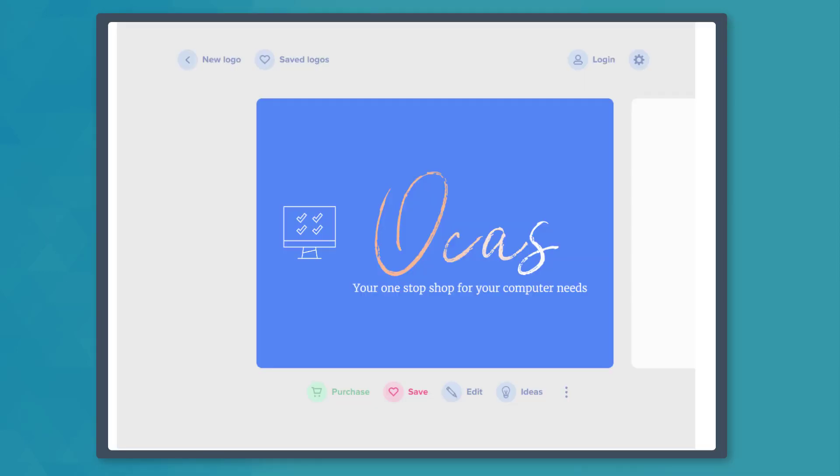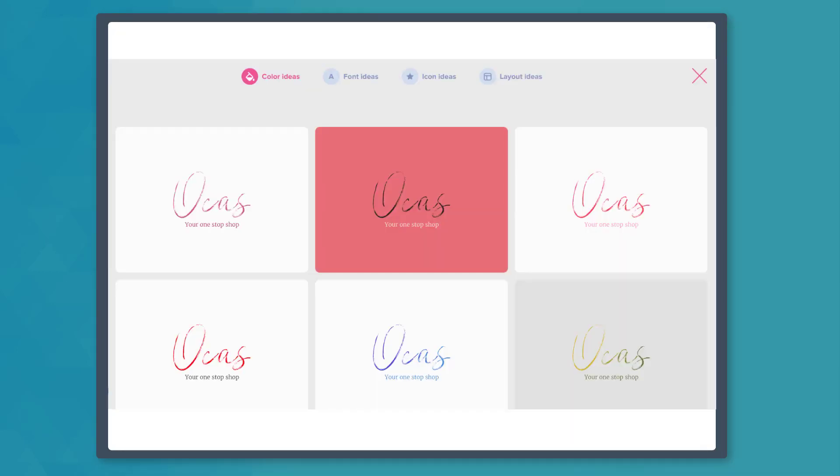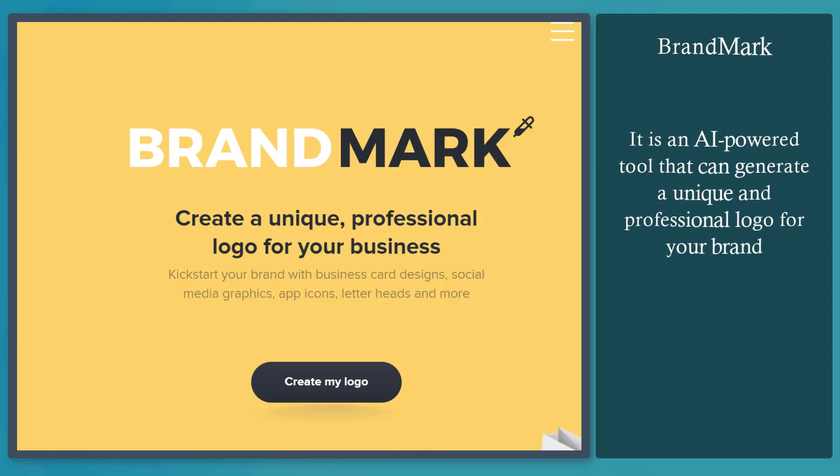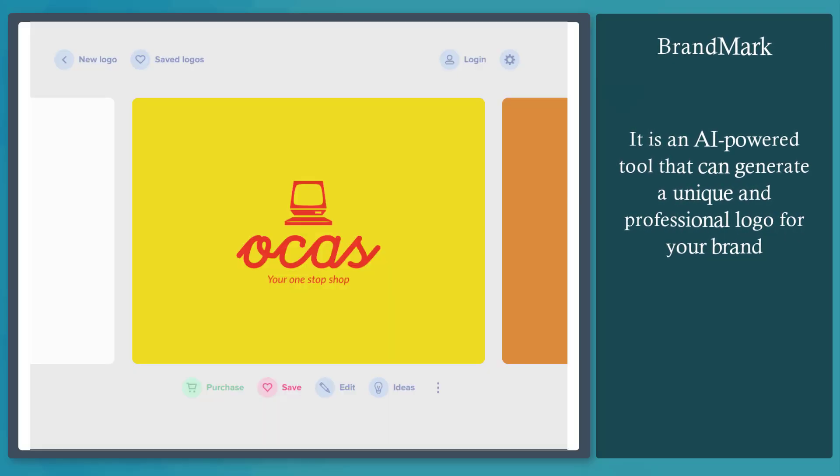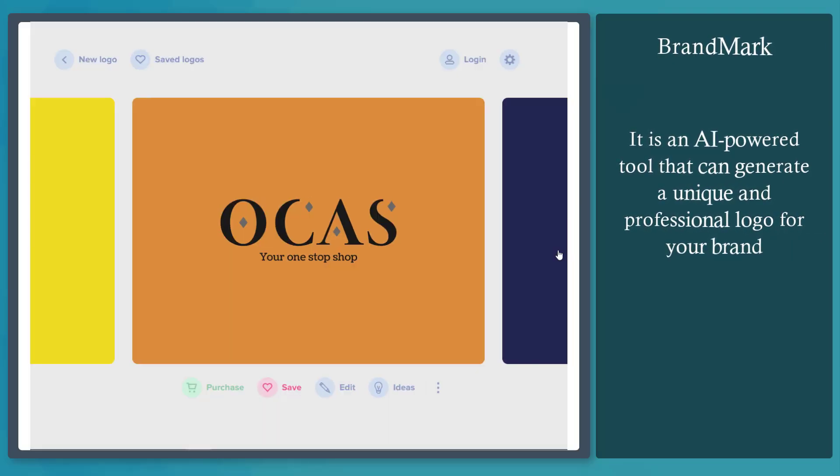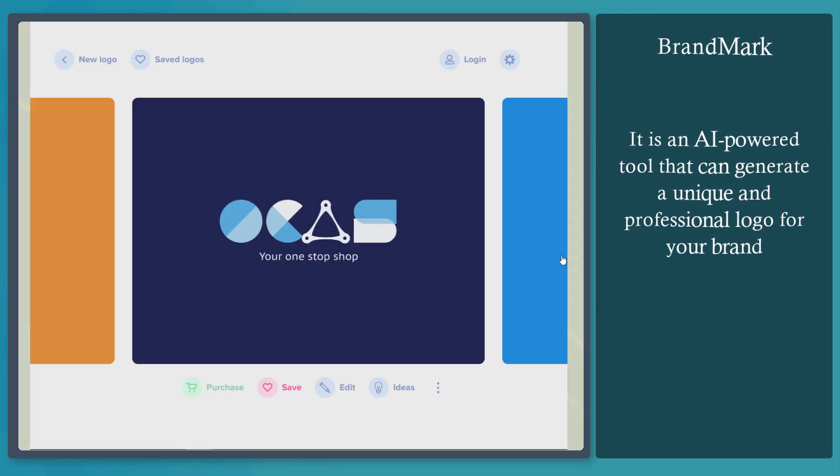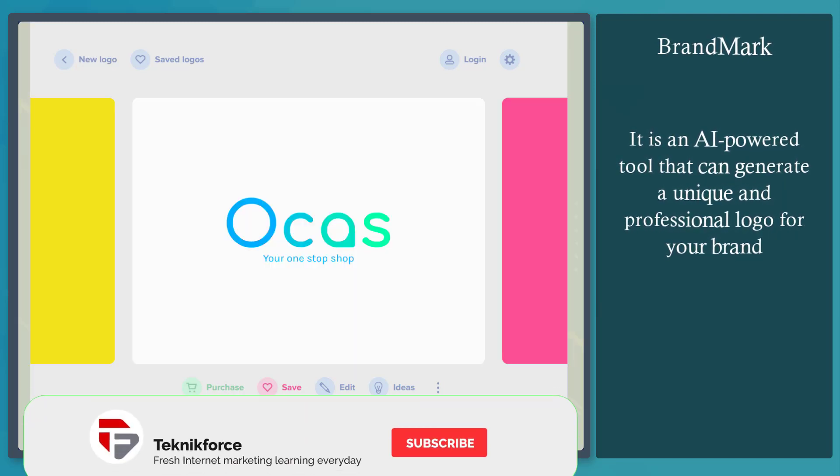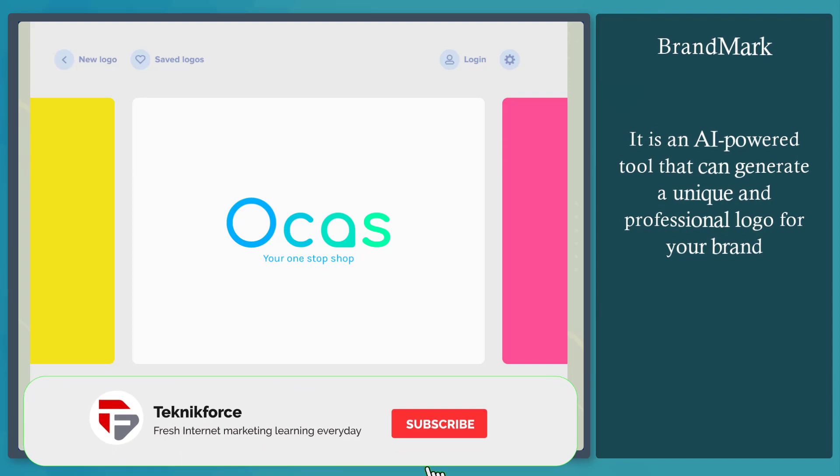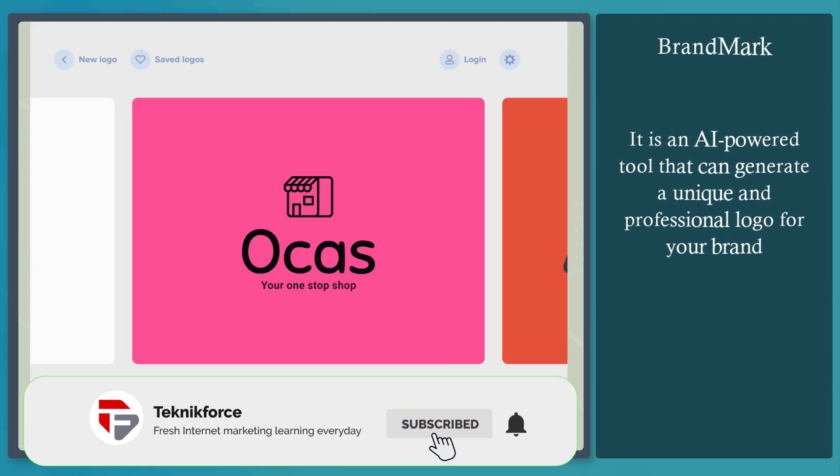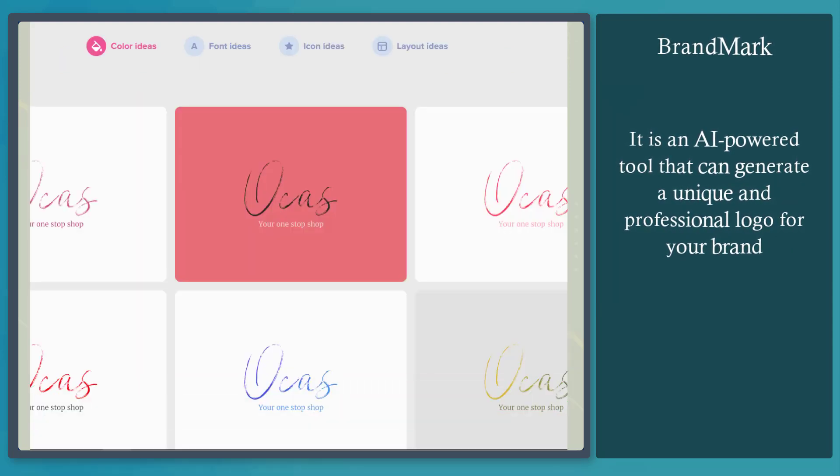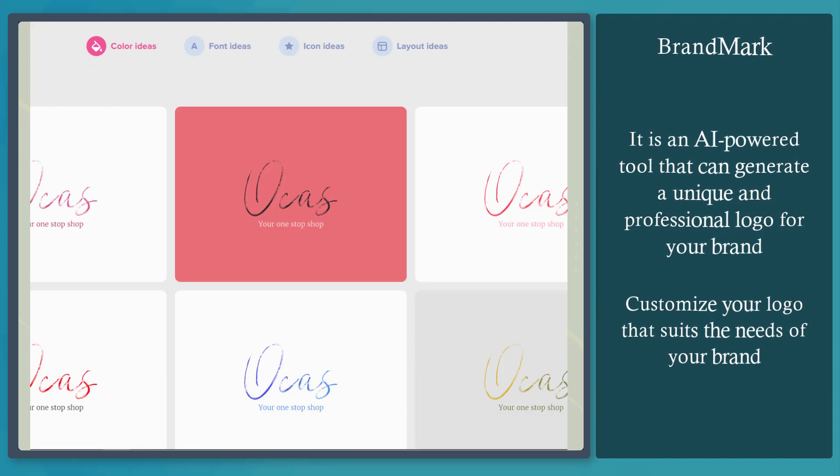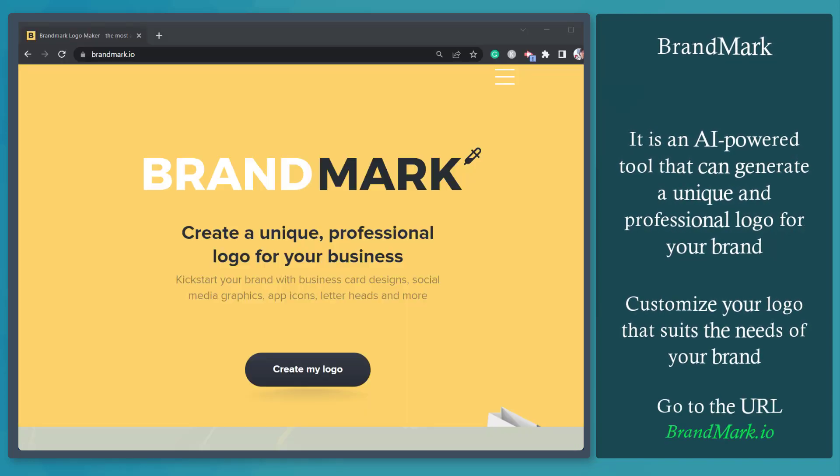Do you want to design a logo for your brand using an AI tool? Brandmark is an AI-powered tool that can generate a unique and professional logo for your brand. Using Brandmark, you can build and choose from the beautiful and professional-looking logos that the AI generates. It helps you customize your logo that suits the needs of your brand.